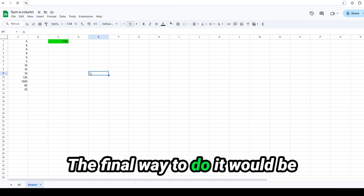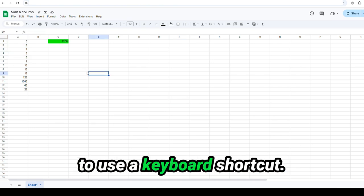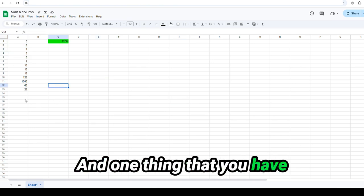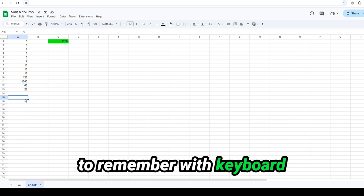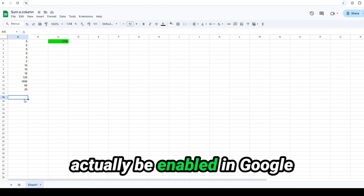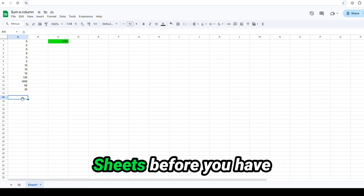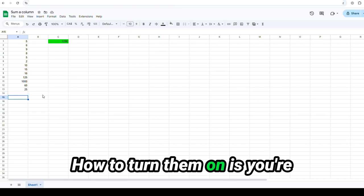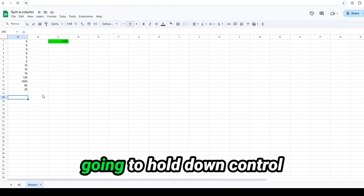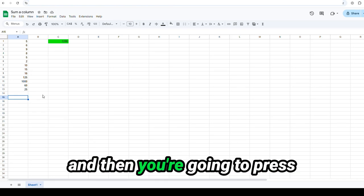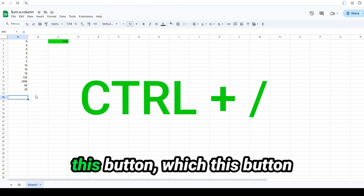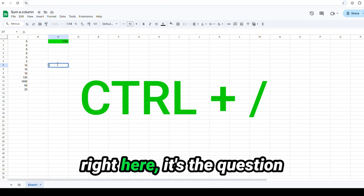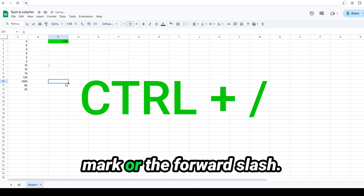The final way to do it would be to use a keyboard shortcut. And one thing that you have to remember with keyboard shortcuts is they have to actually be enabled in Google Sheets before you have access to them. How to turn them on is you're going to hold down control and then you're going to press this button, which this button right here, it's the question mark or the forward slash.